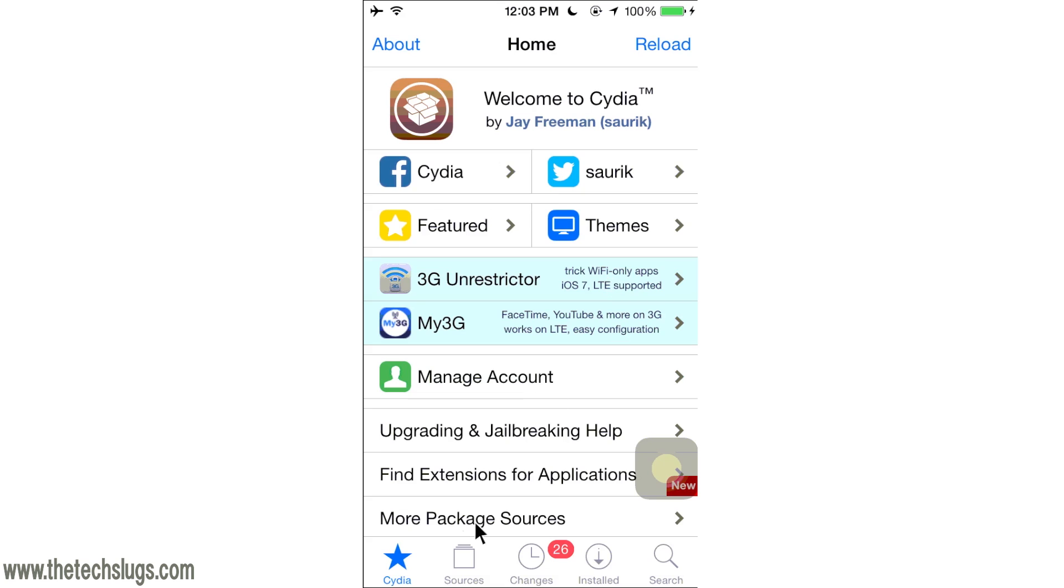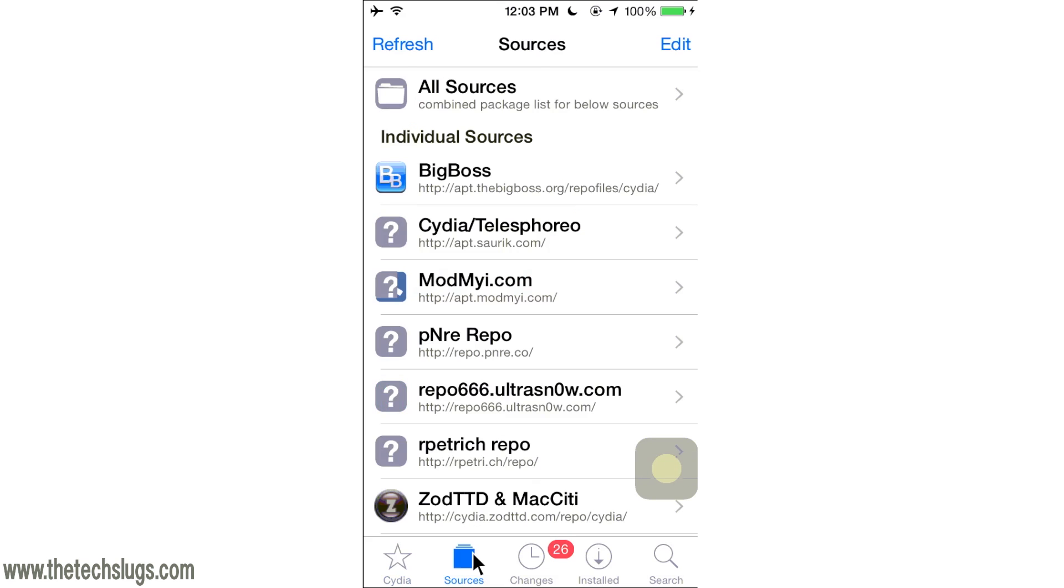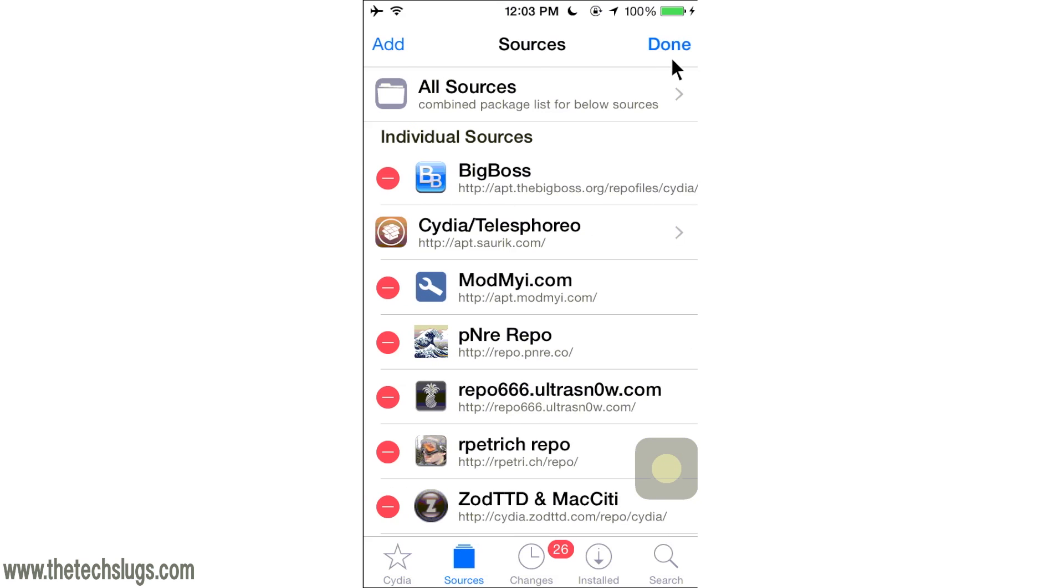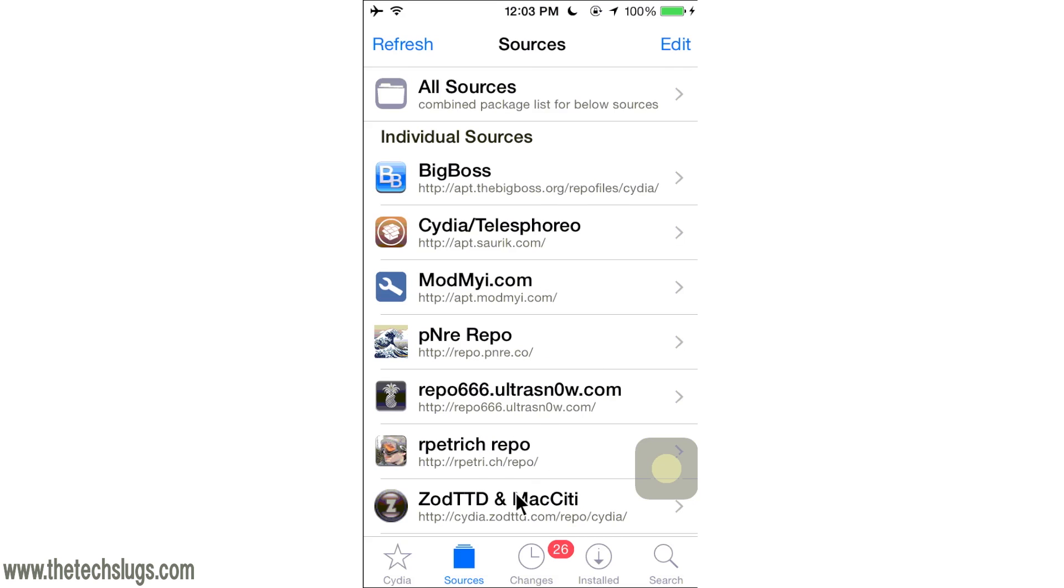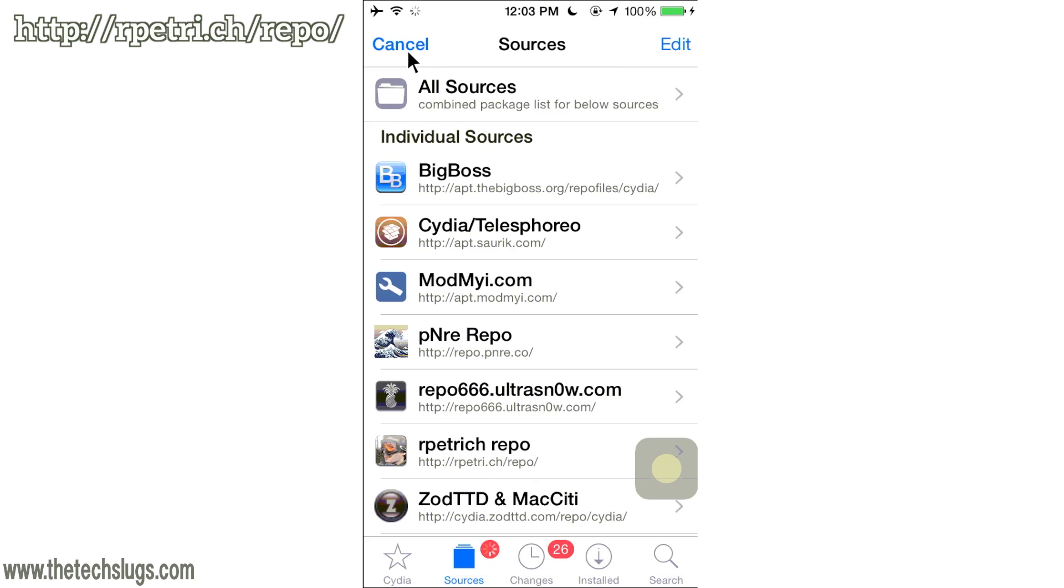Once you get on Cydia, go to Sources, go to Edit, and then click Add. You're going to have to add this source right down here. It's pretty simple to memorize, but I'll also leave it in the description for you. After you add it, just click Refresh so that way it gets all the packages from there.